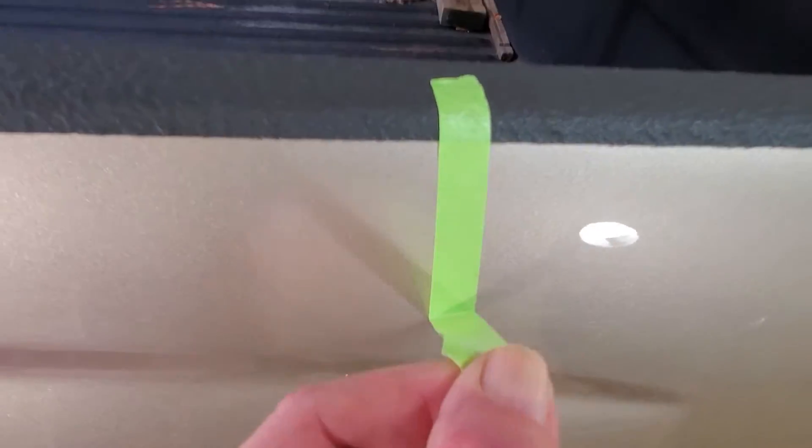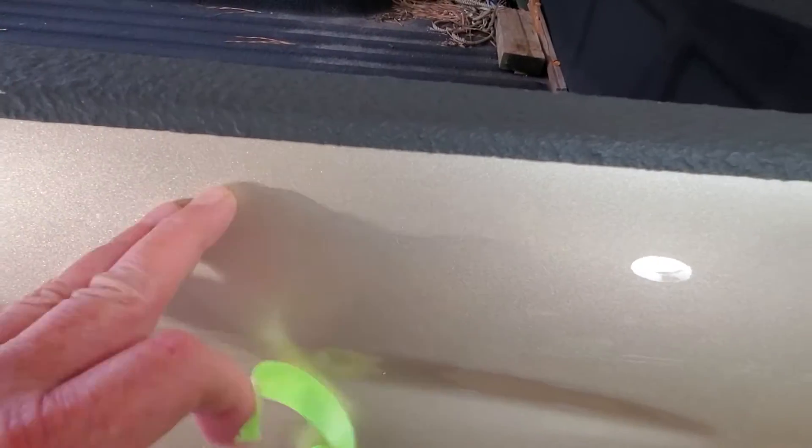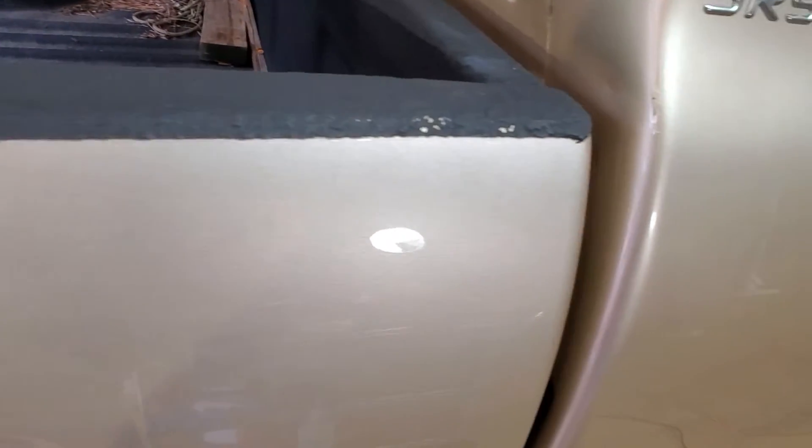Let's pull the tape off. You can see, if you look closely, the line of delineation there. The good thing is this paint wasn't that bad to start with.